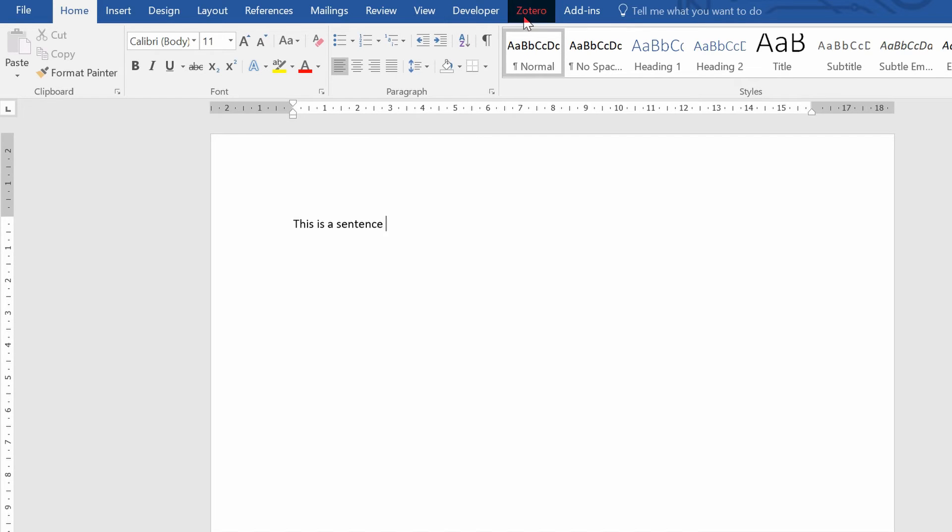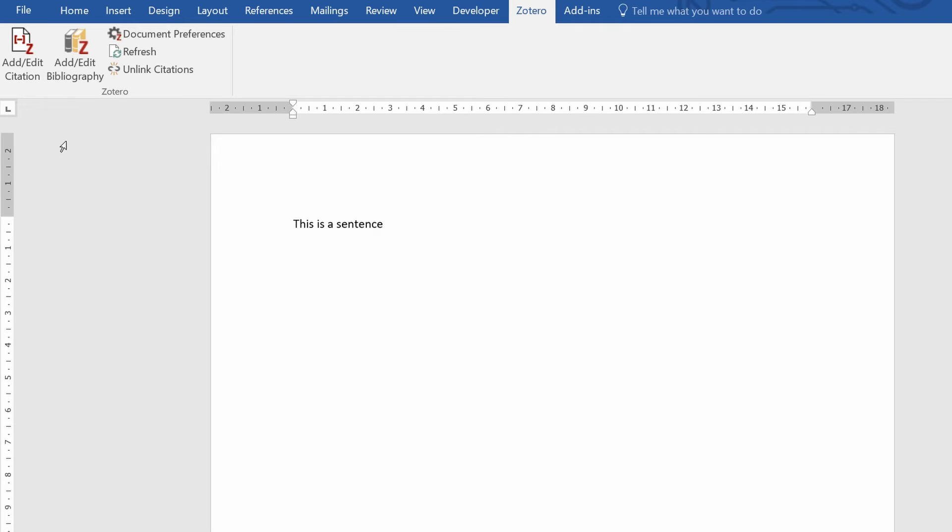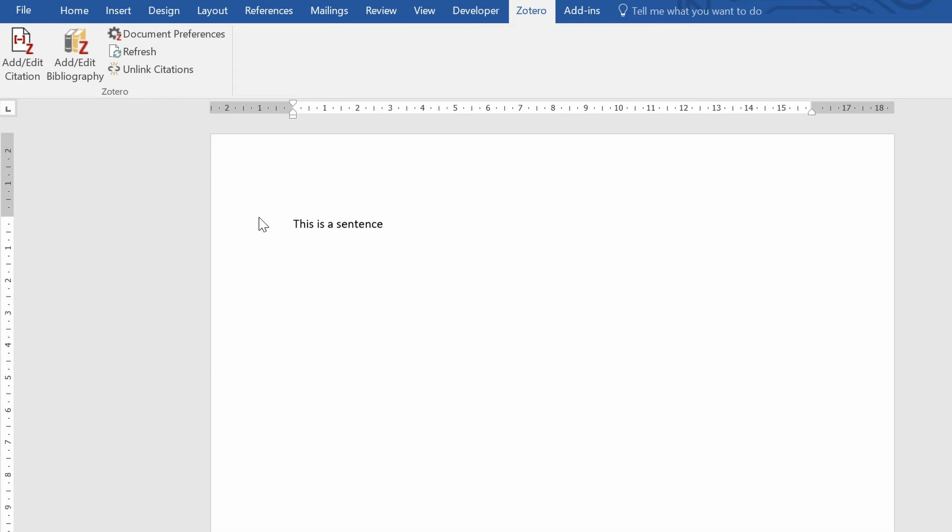So at the top on the ribbons you should see a ribbon called Zotero. Click on that and you'll see the options here. And basically if you want to insert a citation you simply click add/edit citation.